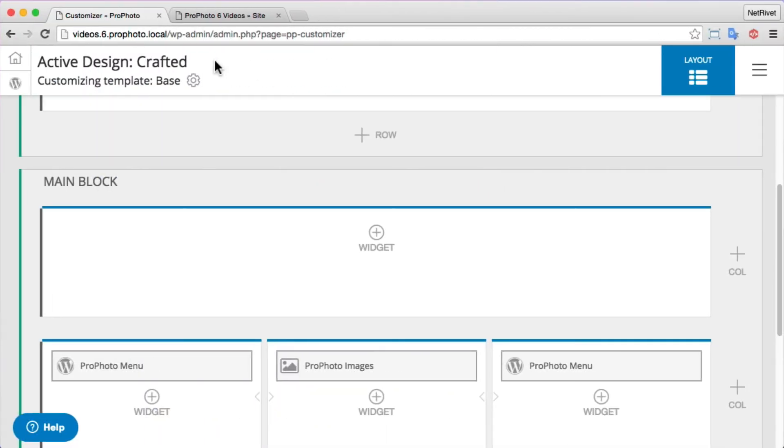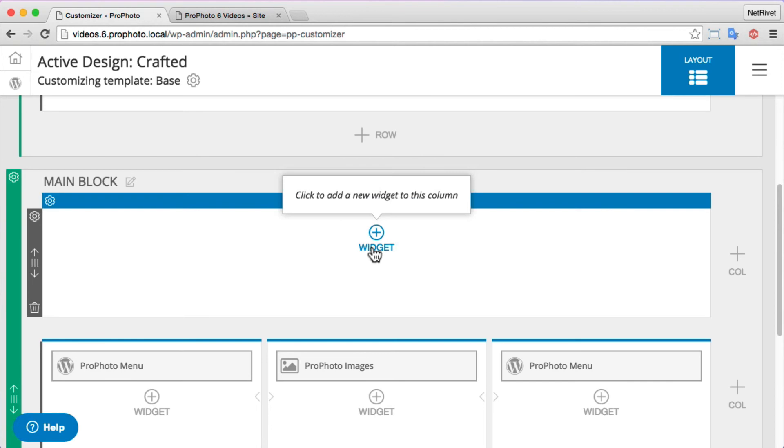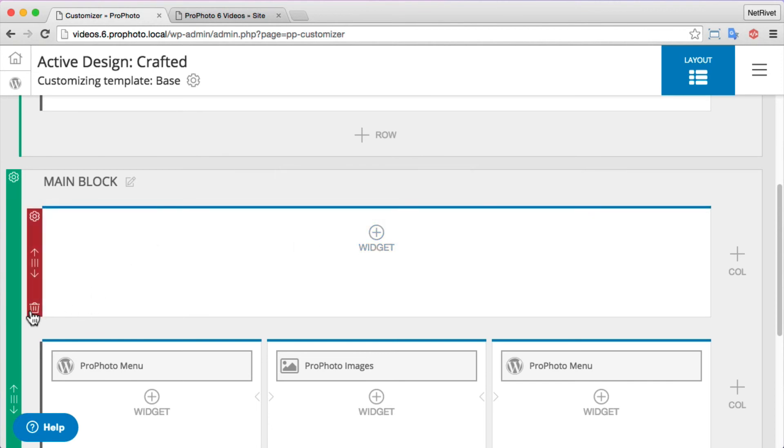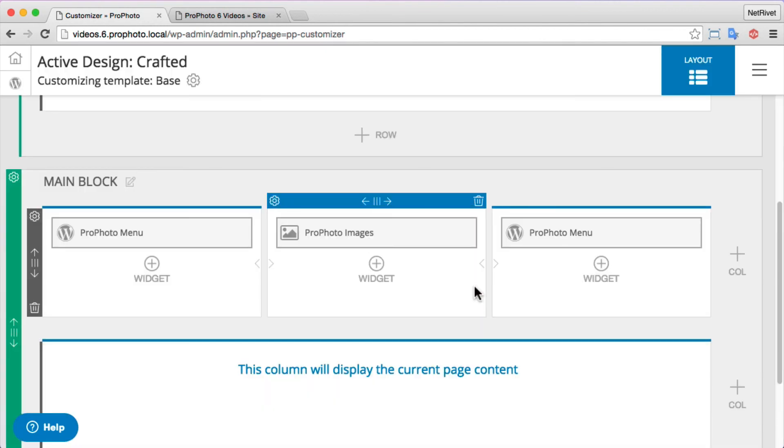Now let's show you how to delete unused items. I dragged the widgets out of this row, and I don't need it anymore. Click delete, and it's gone. Cool.